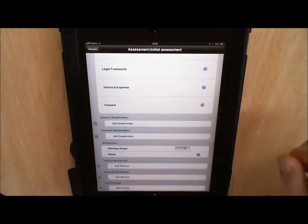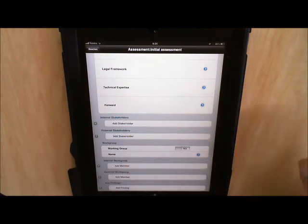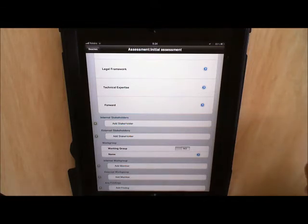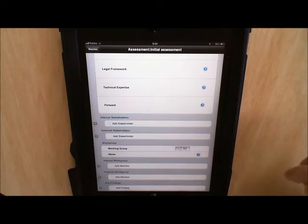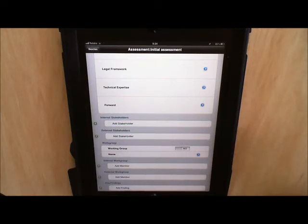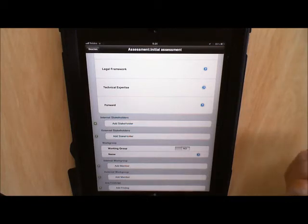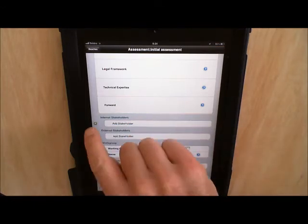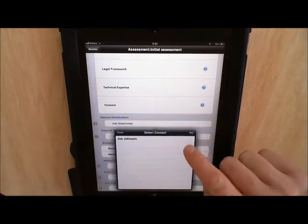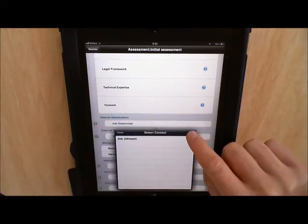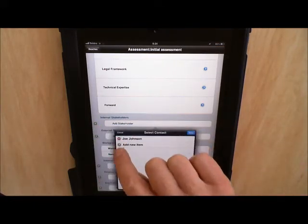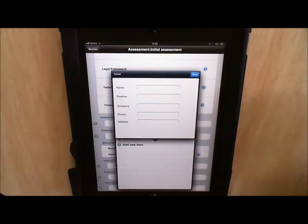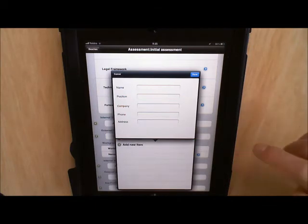It also has fields for entering in all the people that we speak to through the consultation phase of the assessment, both internal and external stakeholders. And we can then attach those stakeholders to the different working groups that we may wish to recommend to set up as a result of the assessment. We can store the name, position, company, phone number and address of each of these stakeholders so that we build up a bit of a database of key contacts.